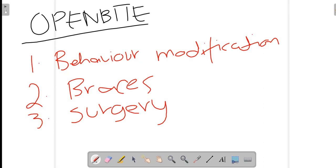So far we've discussed overjet — its normal value, causes and treatment — as well as overbite, crossbite (reverse overjet), and open bite. These are four basic terminologies in orthodontics, and in our future videos we will discuss each one individually in much more detail. That's it for today — if you like this video please share, like, and comment. Any reviews and comments will be highly appreciated.